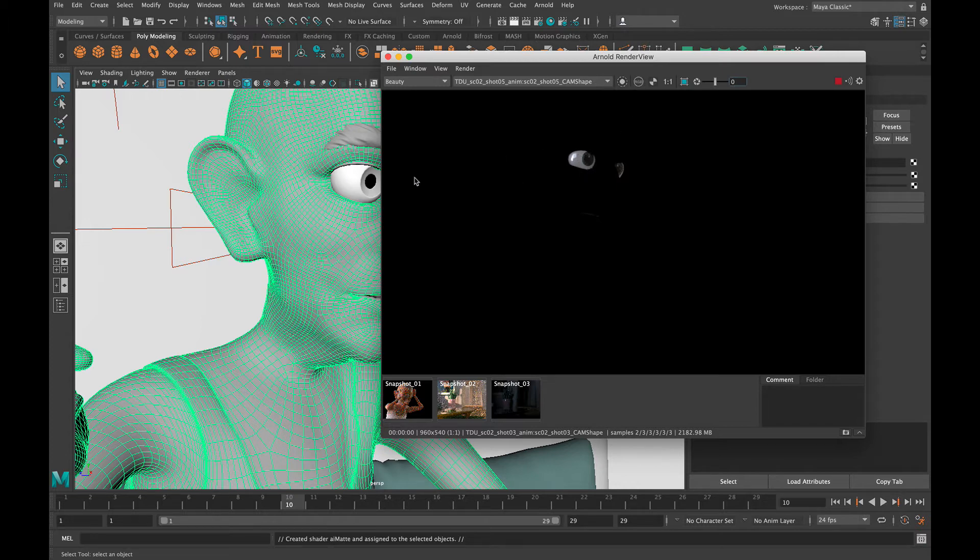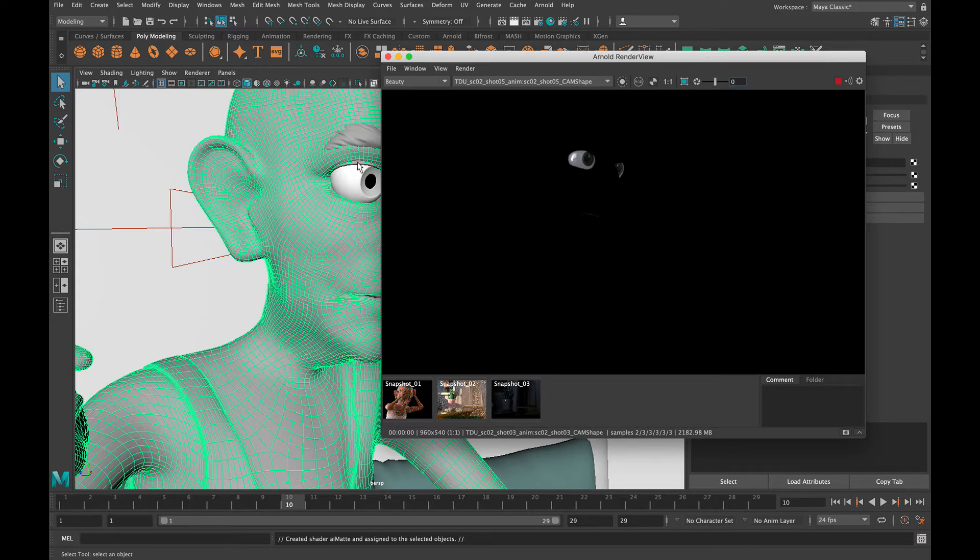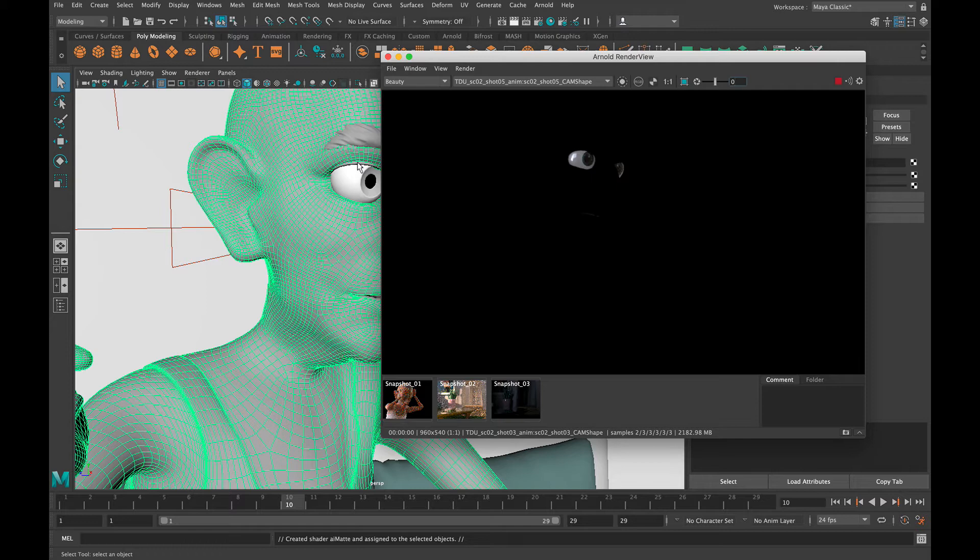So the big thing that we want to assign this matte pass to is all the skin, the eyebrows, and especially the eyelids. So when they blink you want that to hold out the matte so you're not seeing the blink - you're not color correcting the iris of the eye even as the eye blinks, it'll cut through the skin.